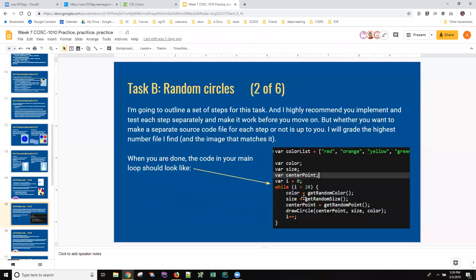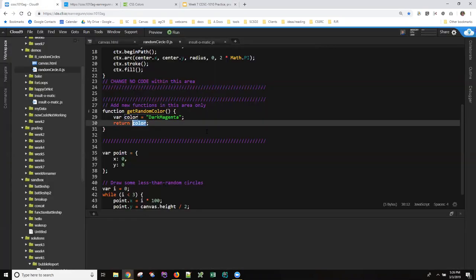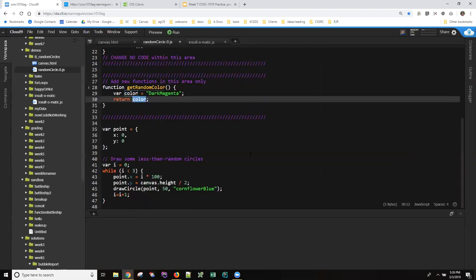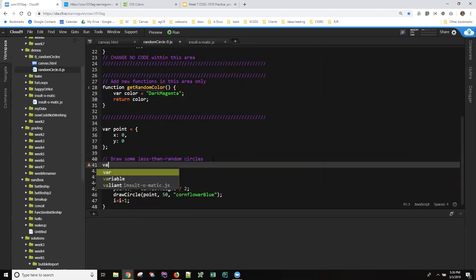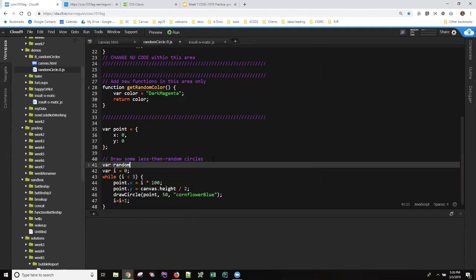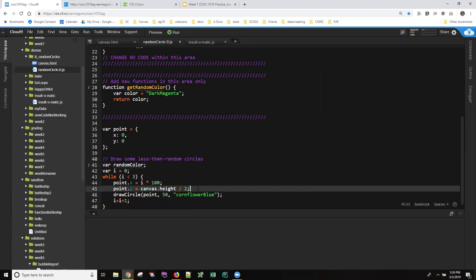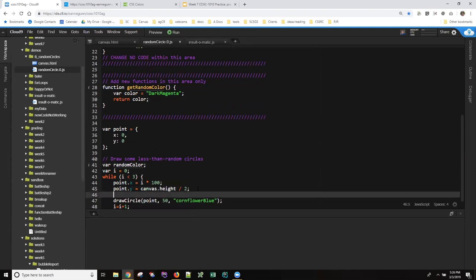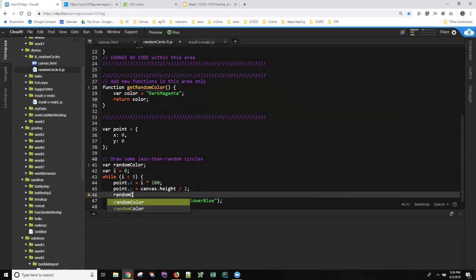So let's just move along and make it look a little bit more like that. Down here above our loop, let's declare a variable as it will eventually be random and right down here before we draw the circle let's call get random color.